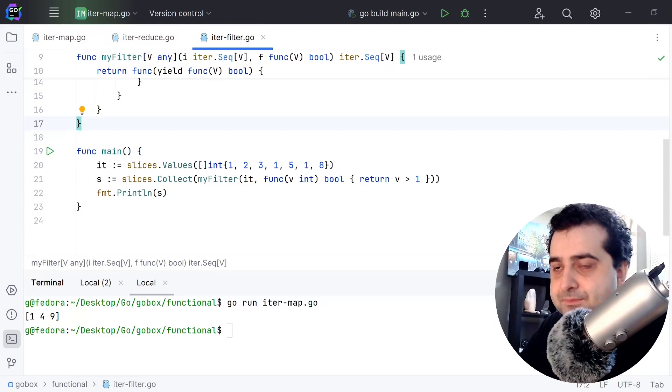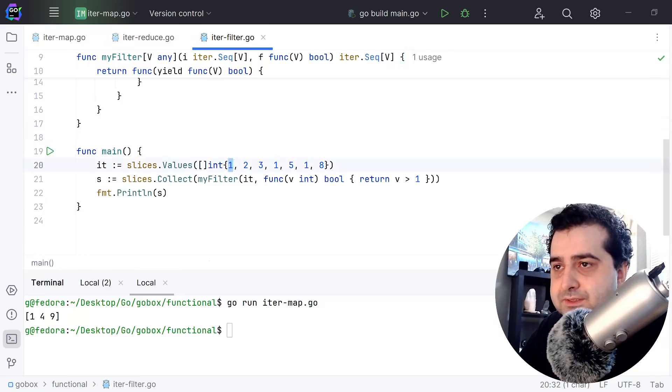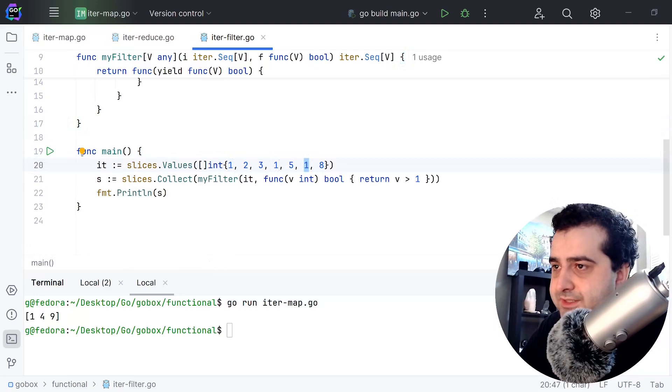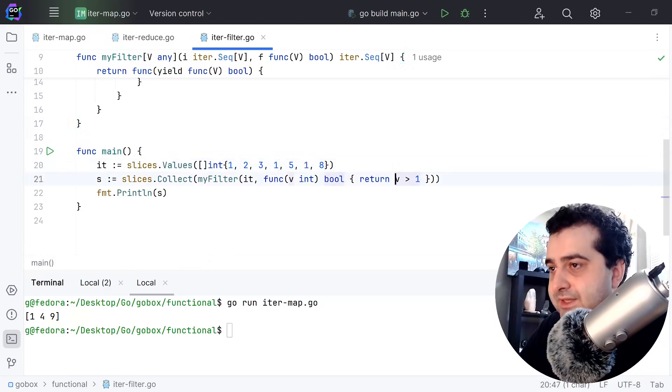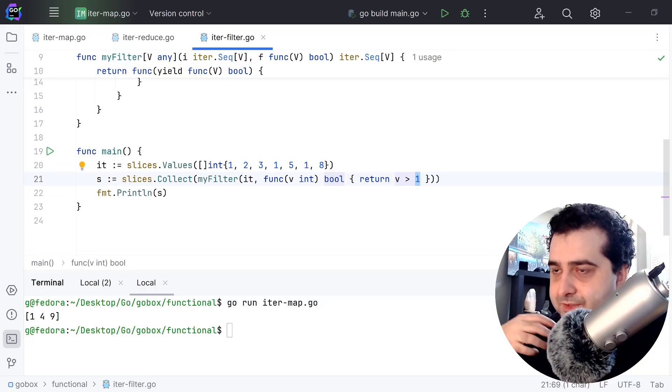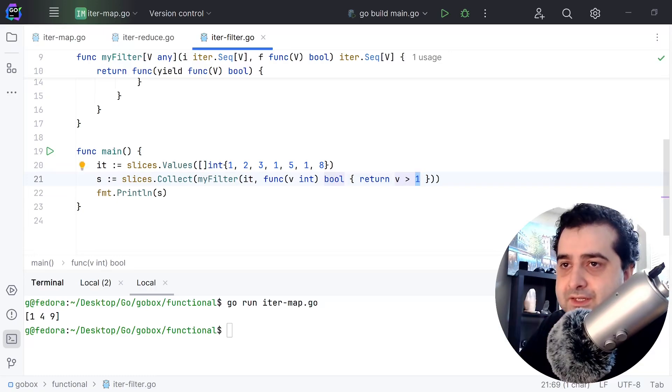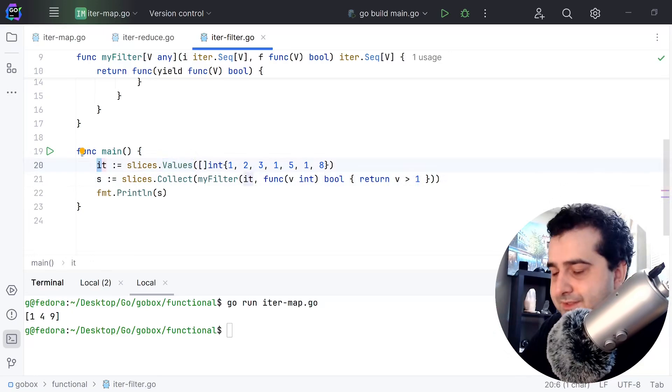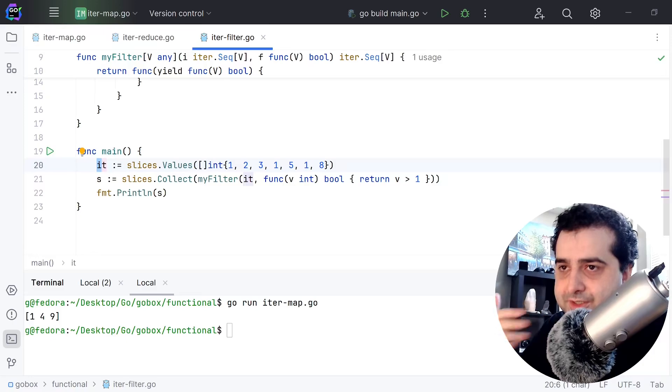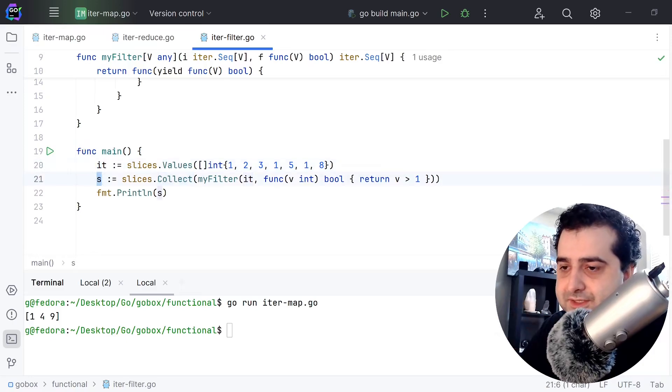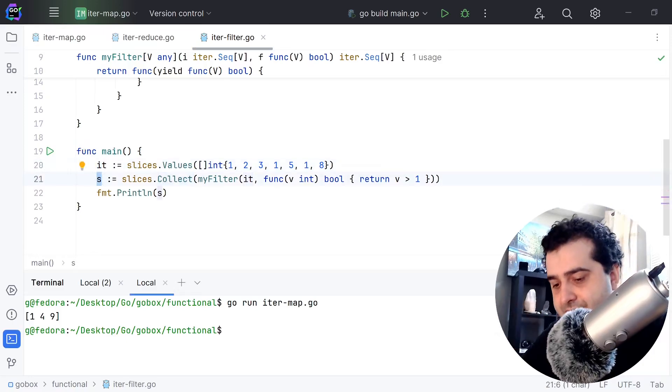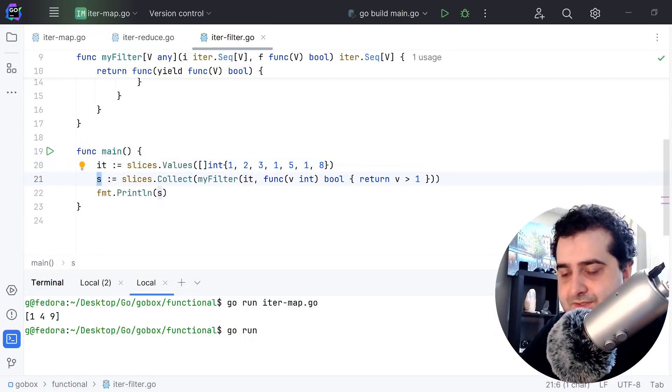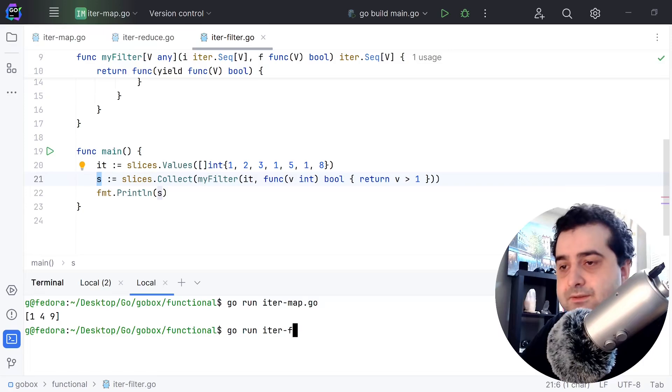What I'm doing here is I'm checking if the value is greater than one, then I'm going to keep it. Again, it's the same thing: I have values, this converts it to an iterator, and then with collect it converts it back to a slice. Let's run this and see what we get here.